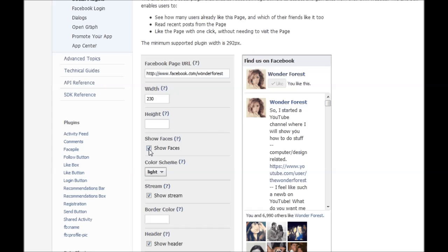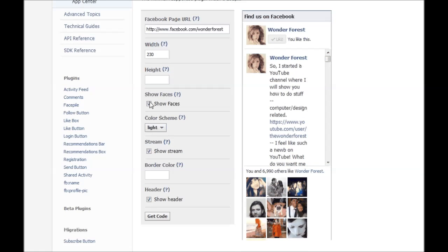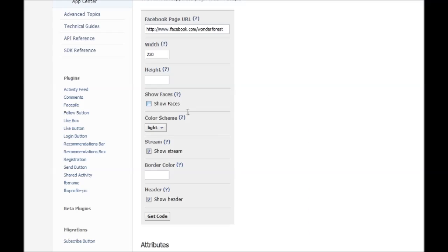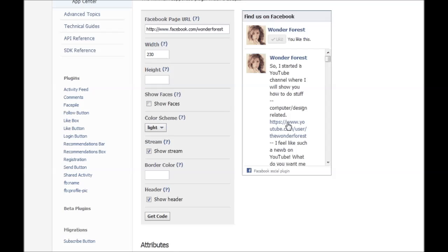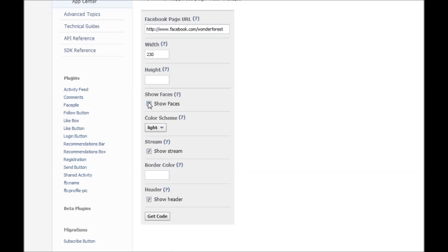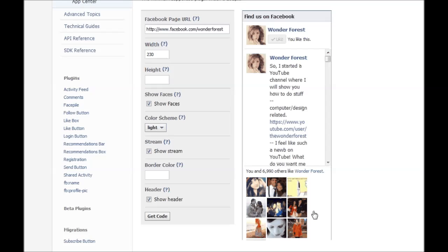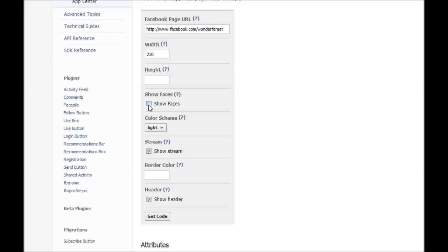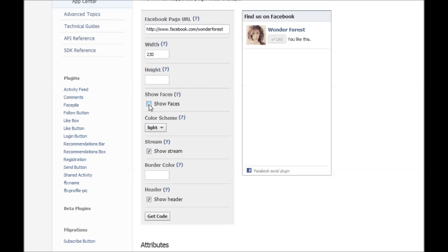Show faces - if you uncheck this box it's going to remove the little face icons that were there. So that's up to you if you want to show some of the people that like your page or not. I'm just going to turn it off for now.